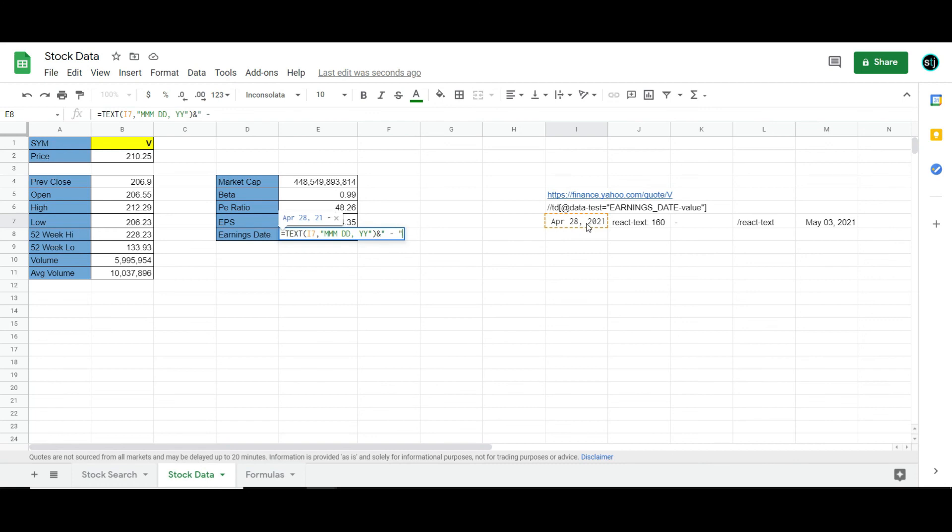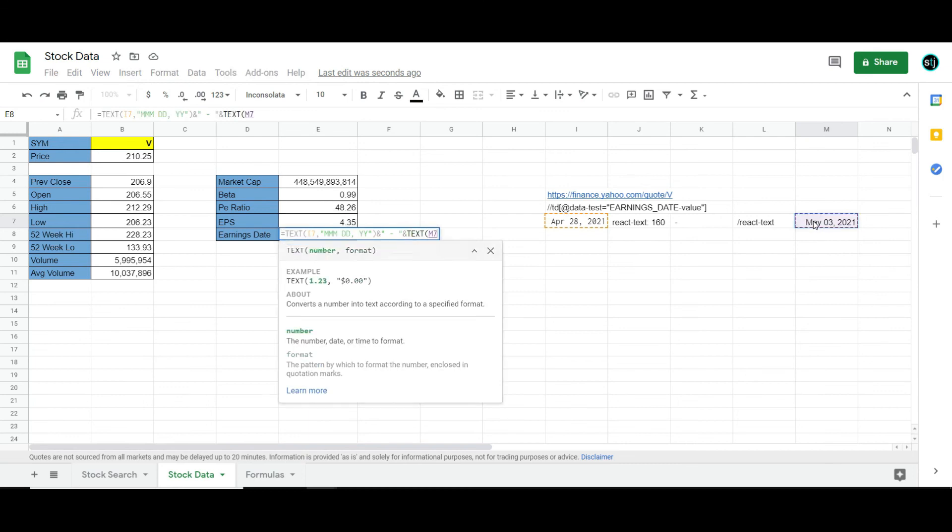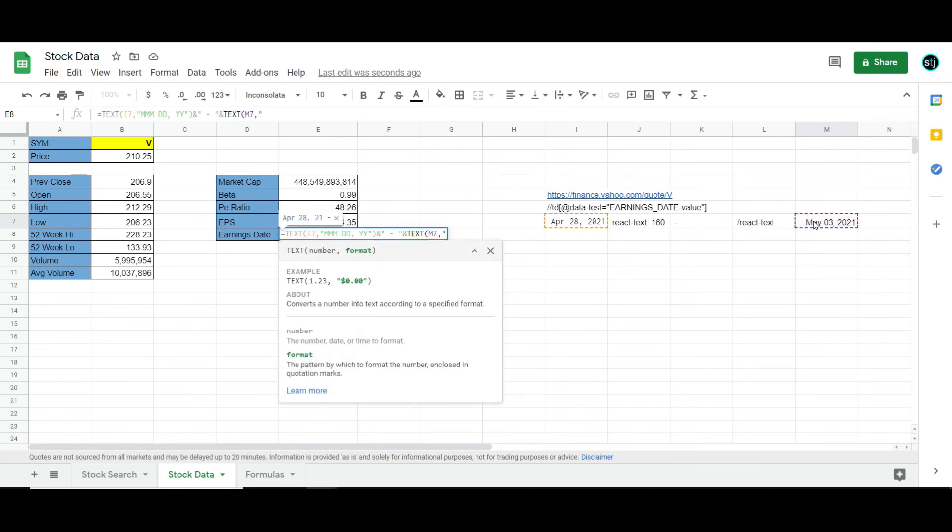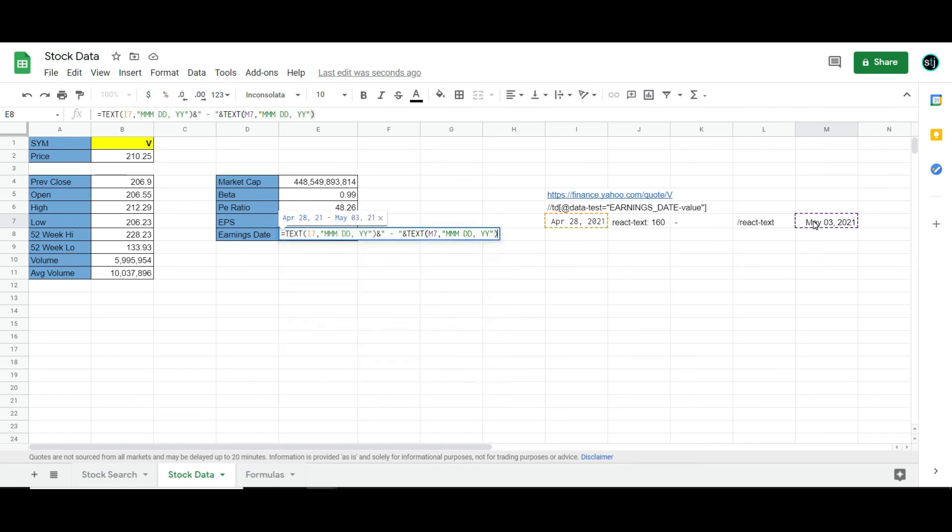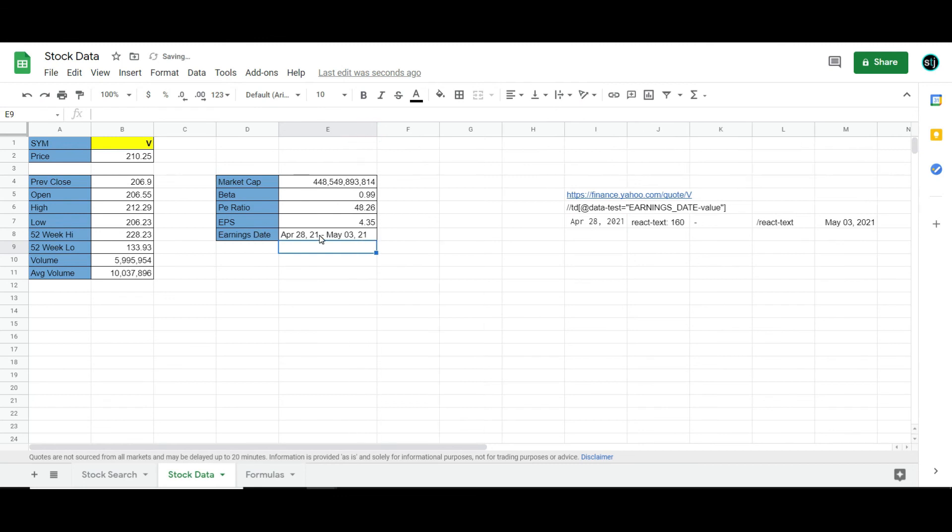ampersand, equals, and then reference the other one as text as well. This will give me a nice clean look. So I'm going to go month, day, year, close. And voila. Now it gives me a much cleaner looking earnings date. And that's actually how you do it.